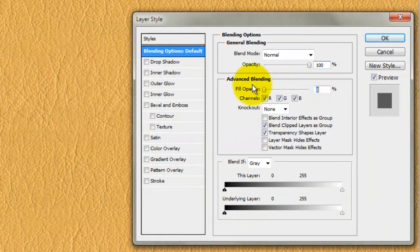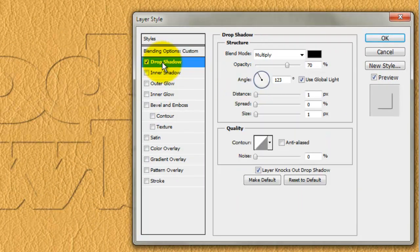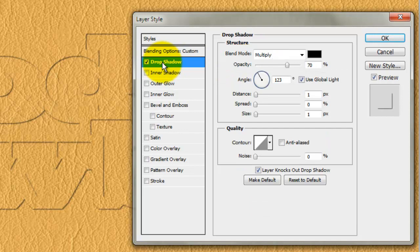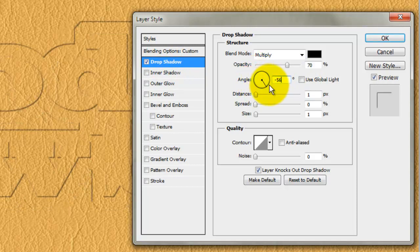Slide the Fill Opacity to 0 and click on Drop Shadow. The Blend Mode is Multiply, the Opacity is 70% and the Distance is 1 pixel. Keep in mind, depending on the size, resolution and characteristics of your text, you may want to adjust the amounts for your layer styles. Uncheck Global Light and we'll change the Angle to minus 56 degrees. Change the Size to 3 pixels.